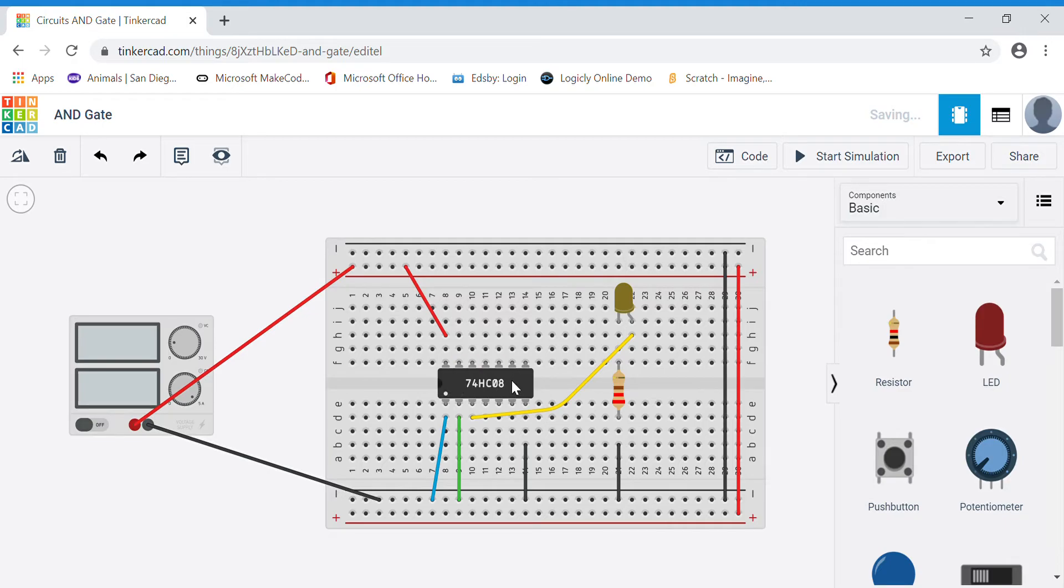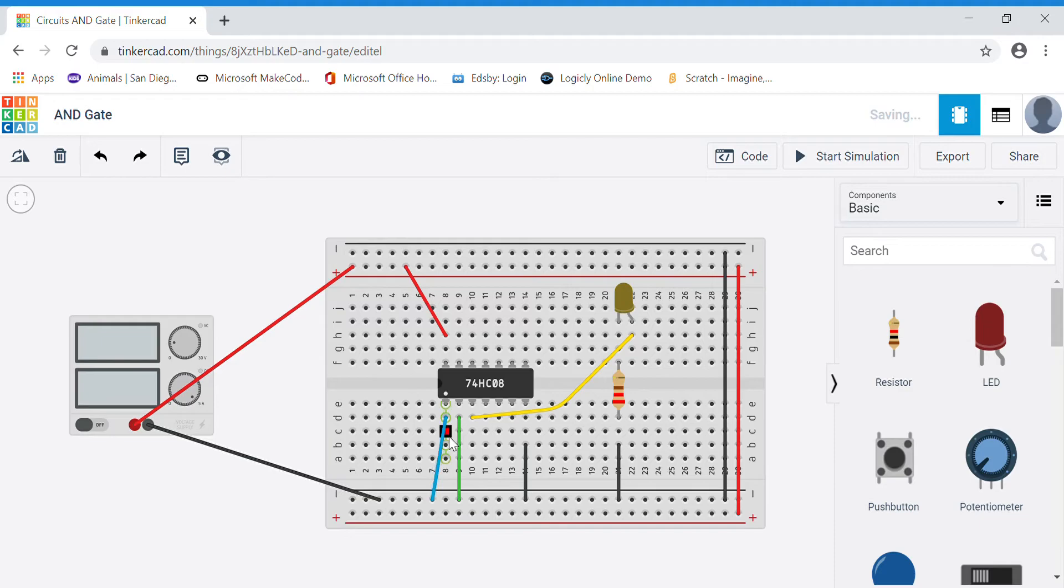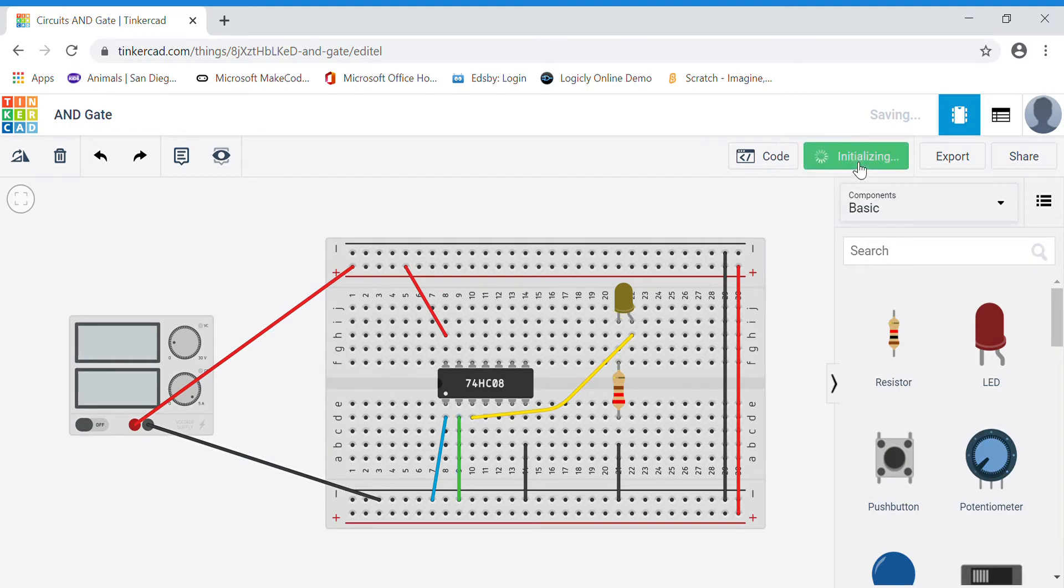The next thing I want to go over quickly is the logic for the AND gate. As you can see right now, I have my two input wires A and B both to ground, so they're both effectively zero or false. So if I start the simulation, my LED is turned off.